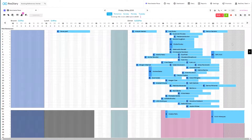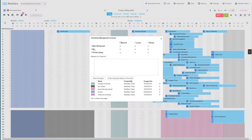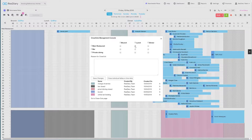From your diary you can press C on the keyboard or the Closeout icon to bring up the Closeout Console. The console features a grid of checkboxes that allow you to close out by area or service, or a combination of the two.